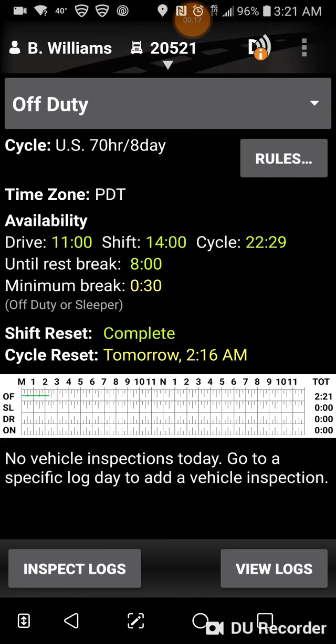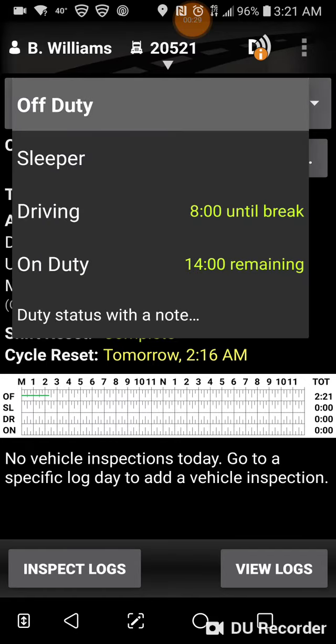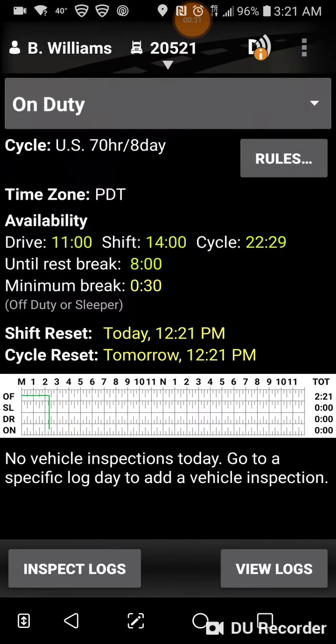Your drive time is 11 hours, your on-duty is 14, so right now I have to log into this app. What I want to do is switch it from off-duty to on-duty — I click there and go on-duty. I want to do the same thing on my ELD.